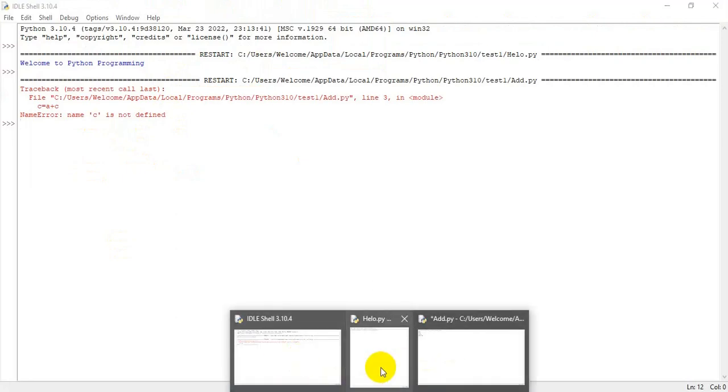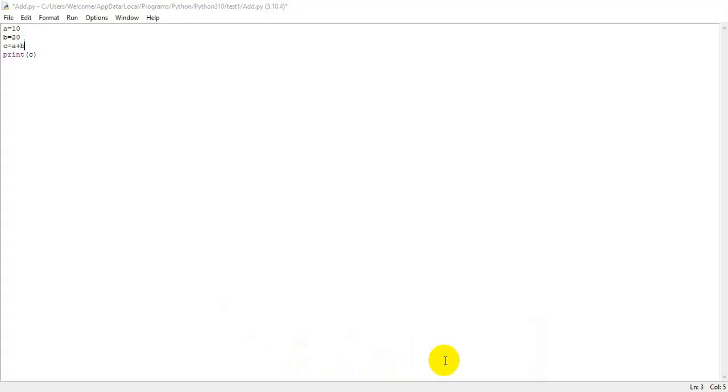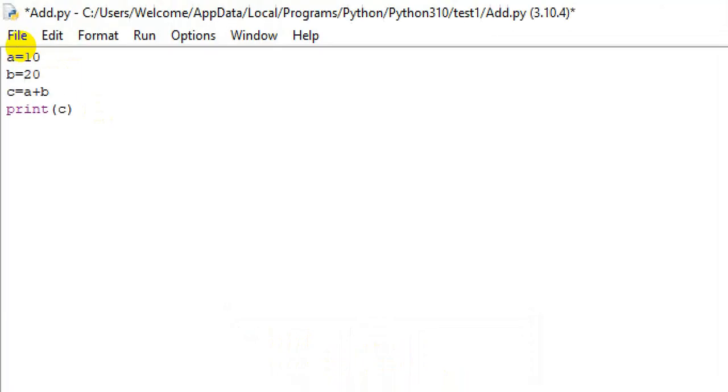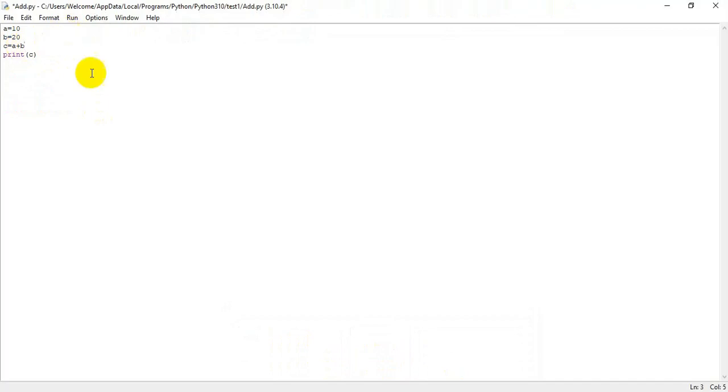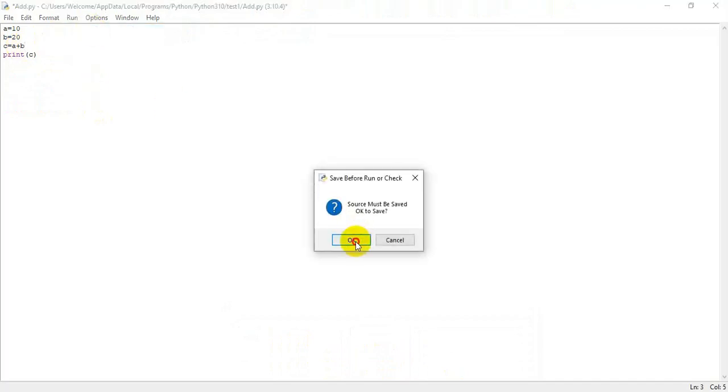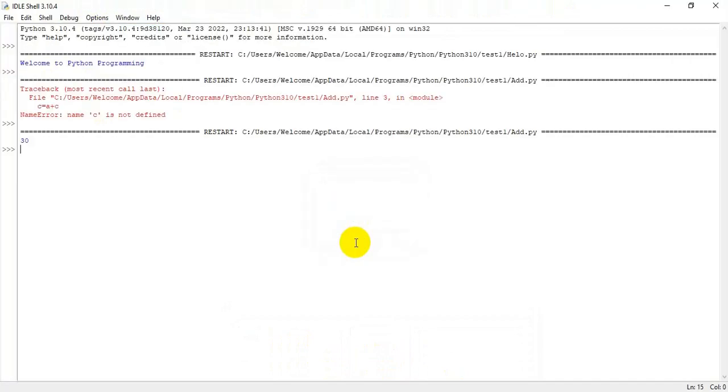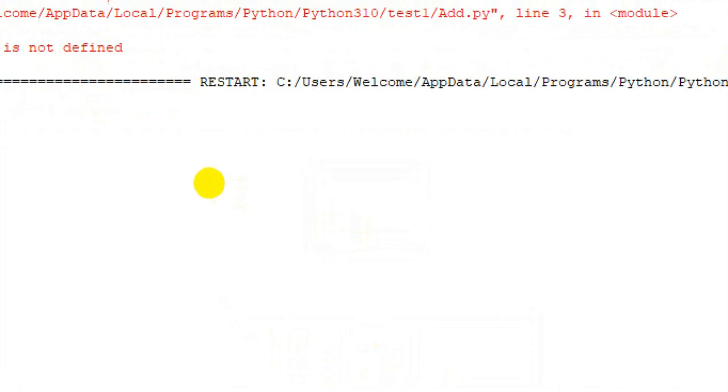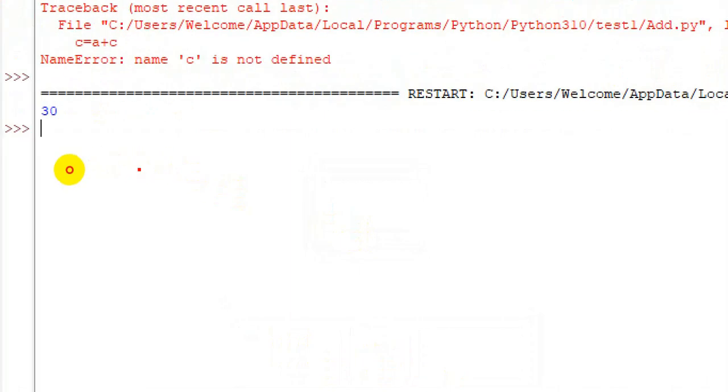Now I will change the variable as c here, because I assign a value to b, but I didn't define the value of c. That should show the error. Now it will work correctly. Run, run module. I'm getting a value of c, c equal to 30.